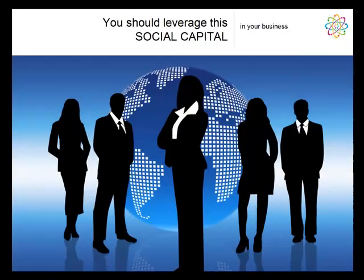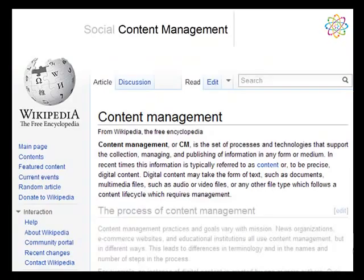These social networks are quite popular in the consumer space. But now we're faced with how do we actually bring that crowdsourcing, that ability to tap the crowds, the social capital, into our businesses.